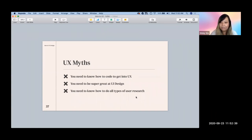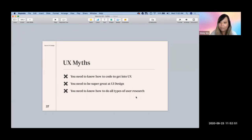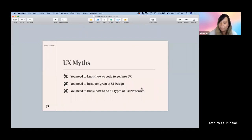Someone asks about DMA — I think that's digital media — as a major for UX. Yes, I would say that's a good major to go into UX. If you have that background, pick up the science side of it as well, not just the digital media or graphic design aspect.